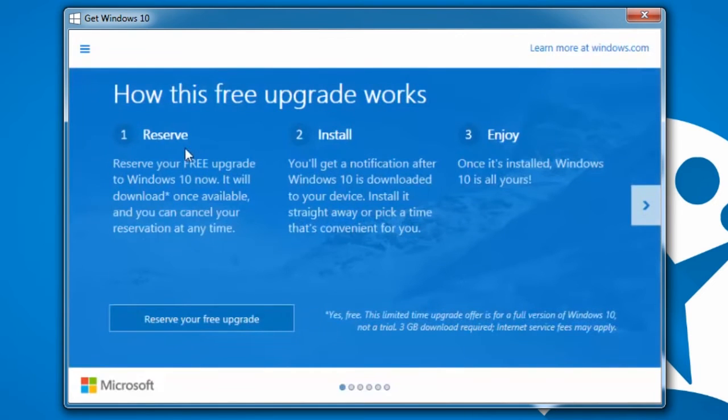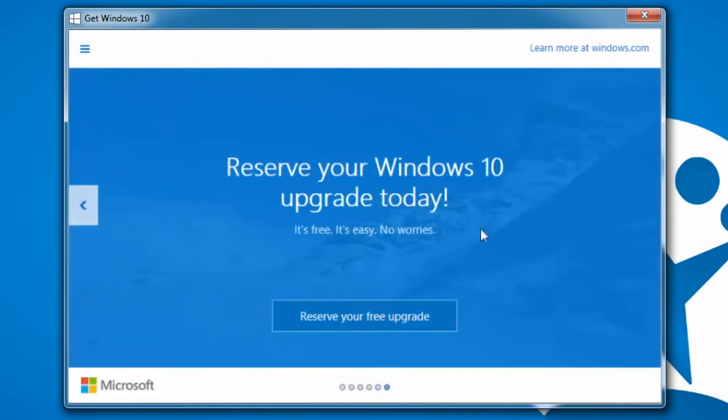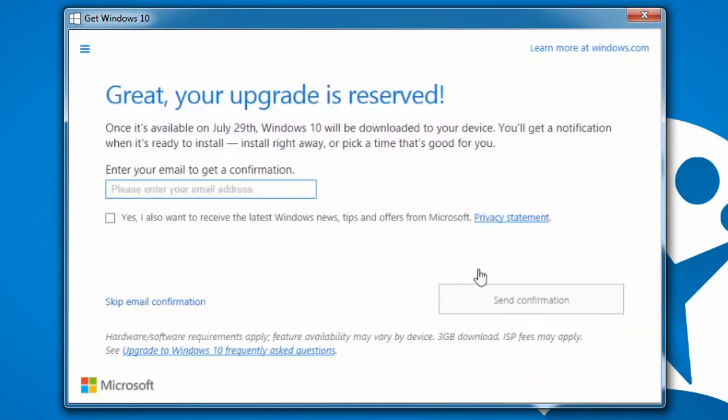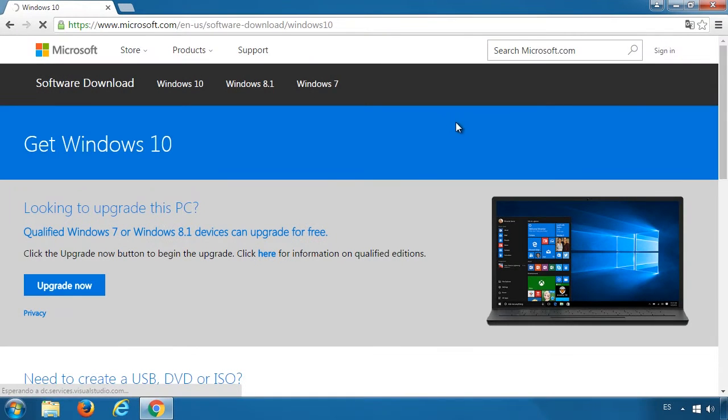Once you've reserved it, you can decide when you want to download and install. When the download is ready, it'll ask if you're ready to install. The other option to install it is to use an installation DVD or USB.